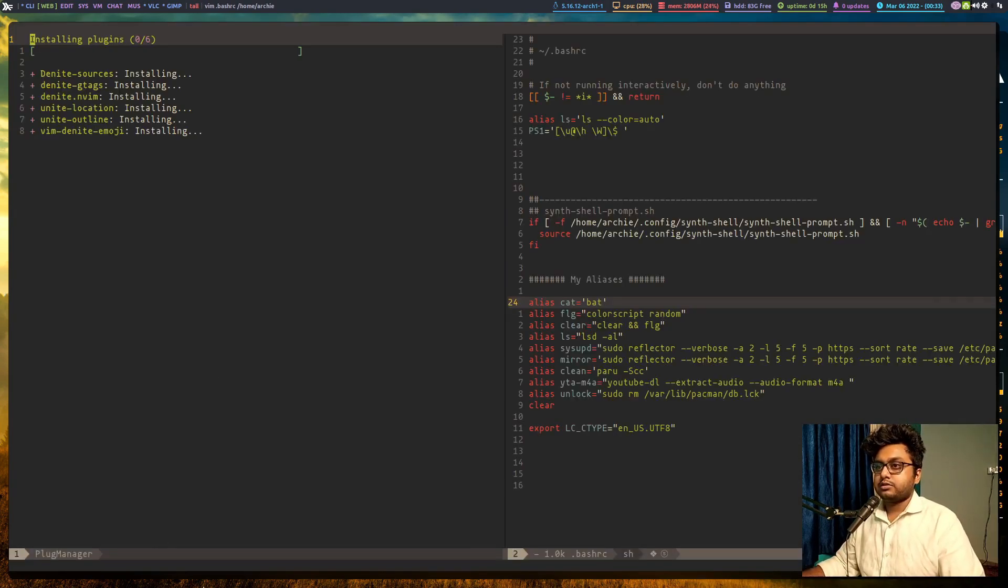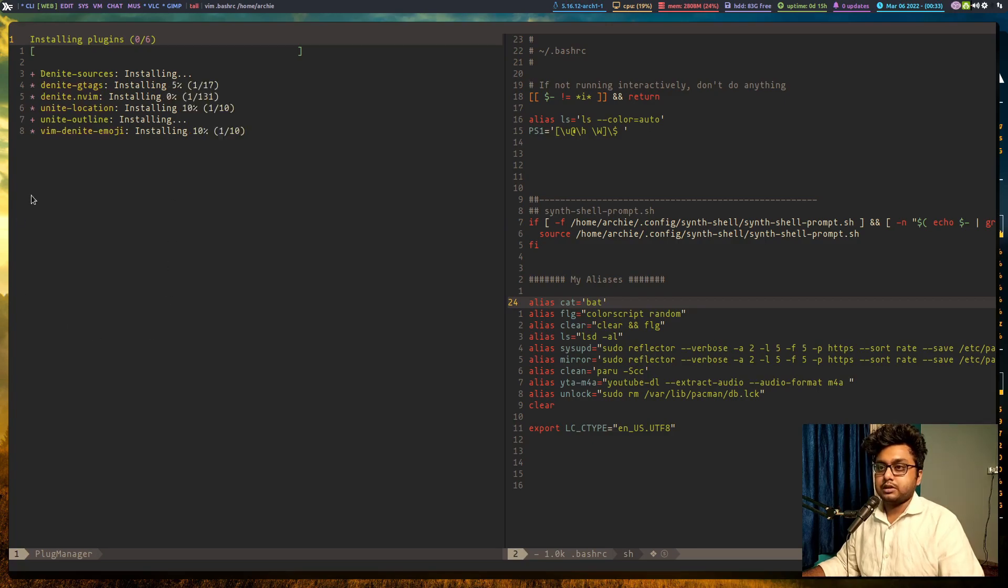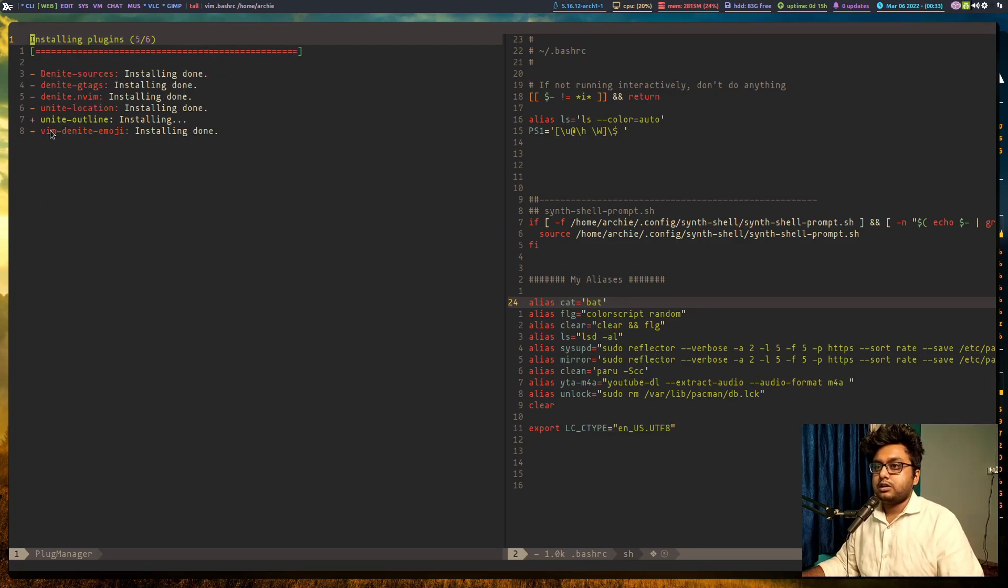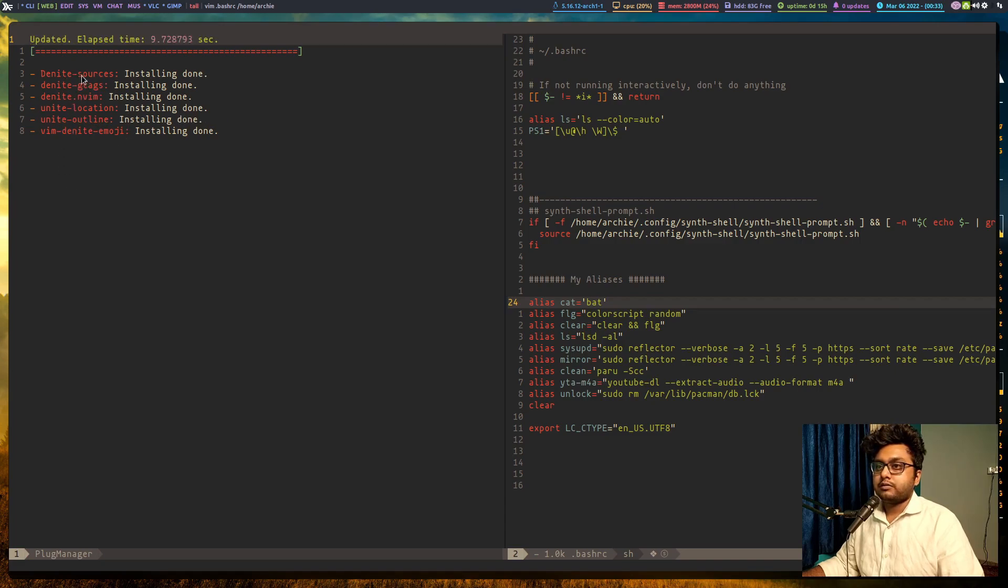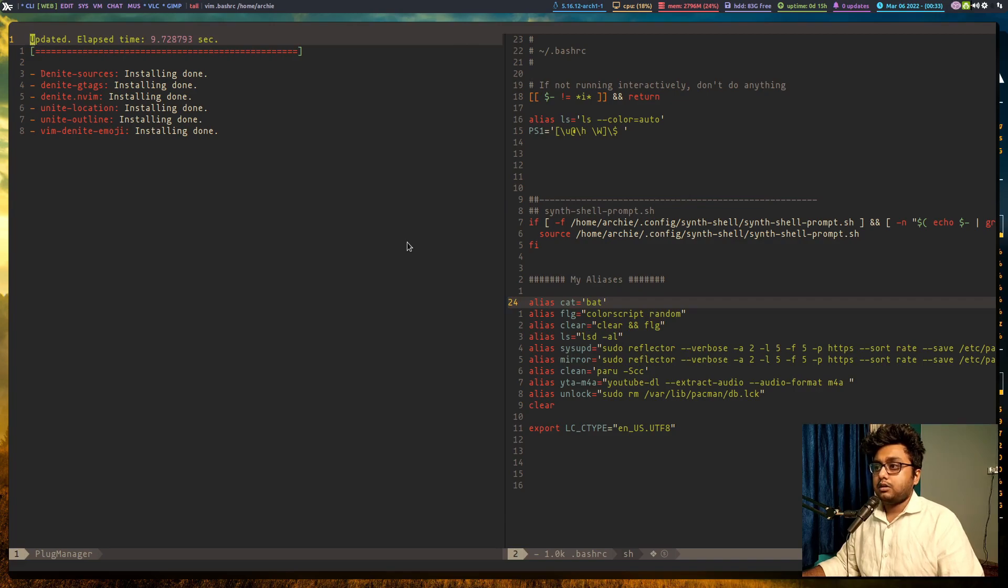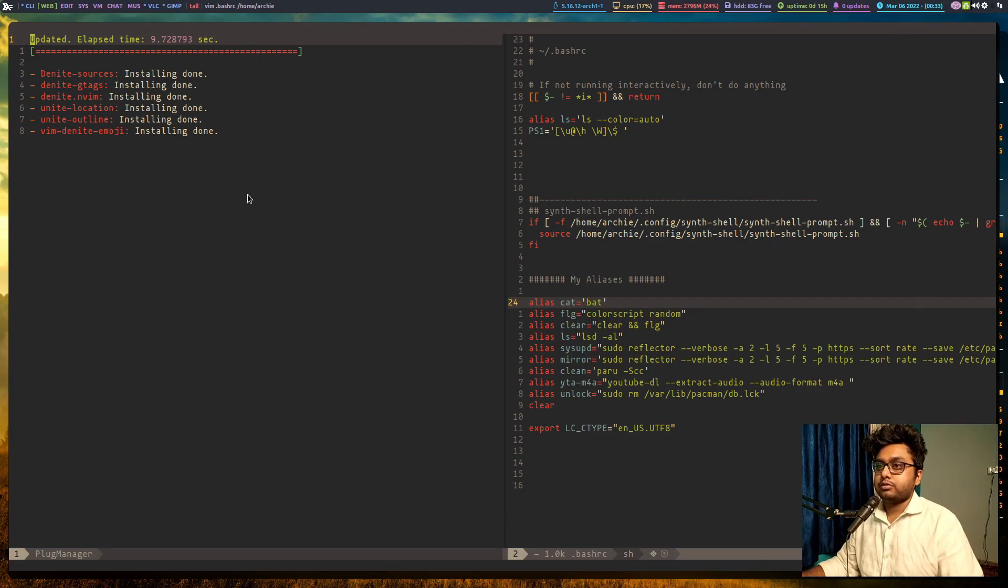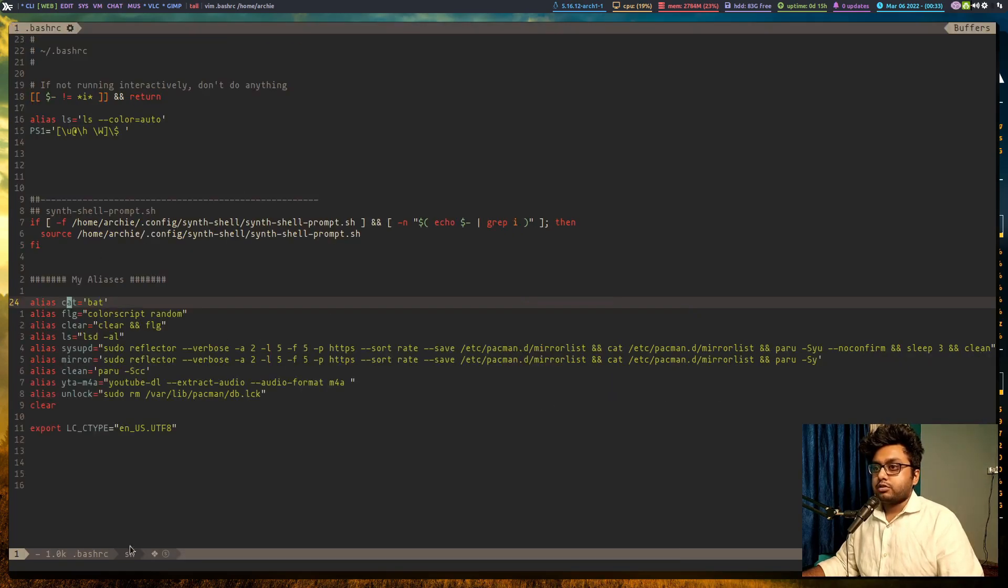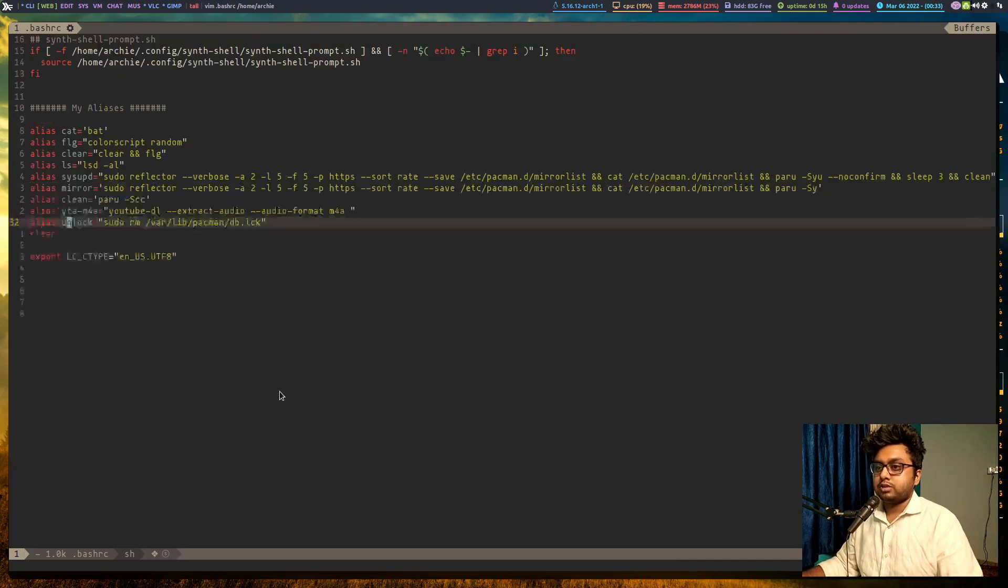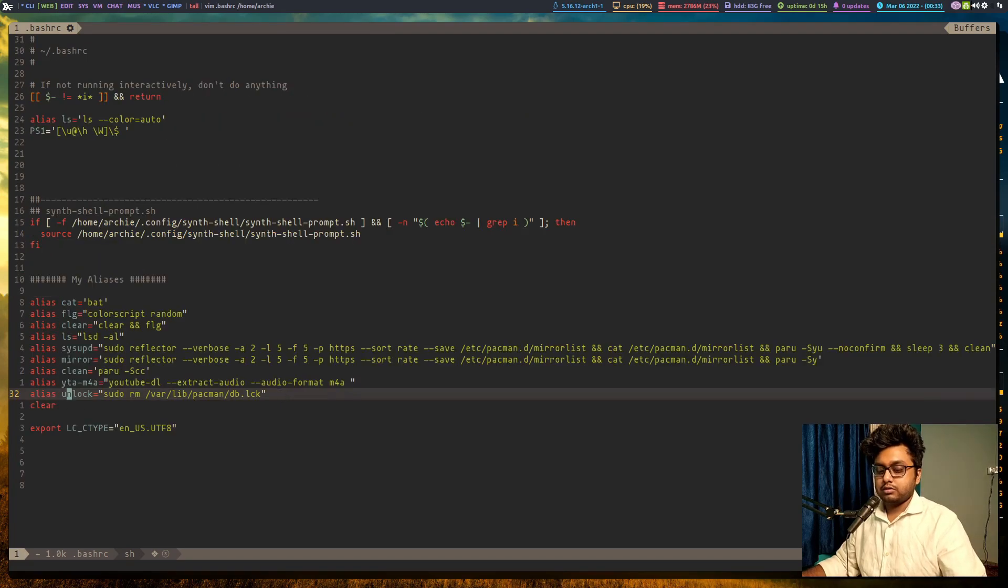It will again install all the plugins that I have already used in the past, like the definite emoji, the unite outline, and somewhere in this plugin there is a neo tree or the side menu. Now all the plugins are installed, so this is how it is looking right now.